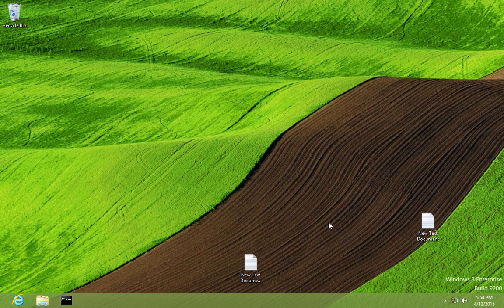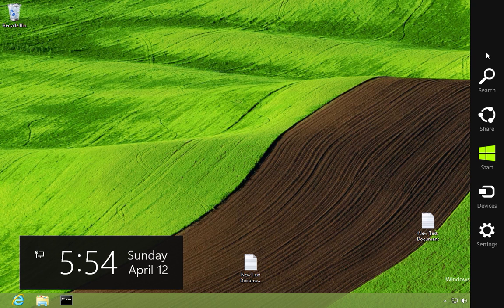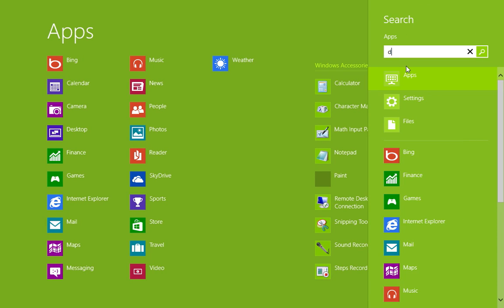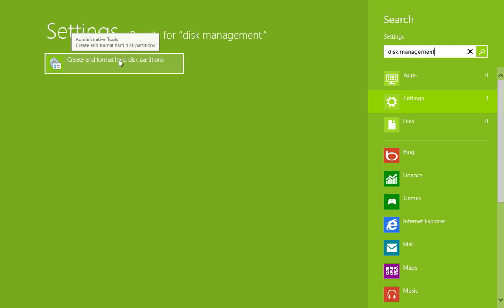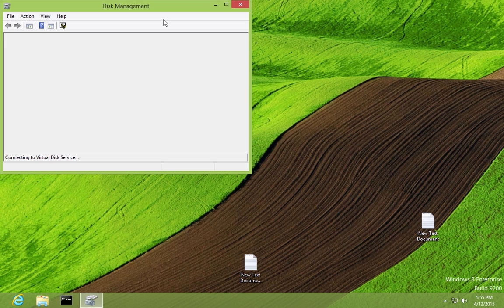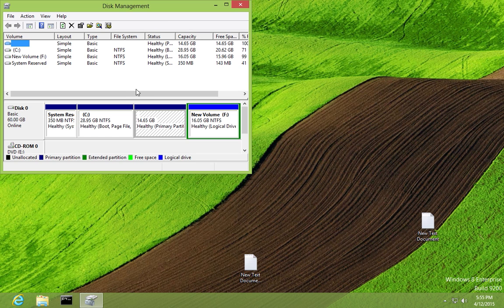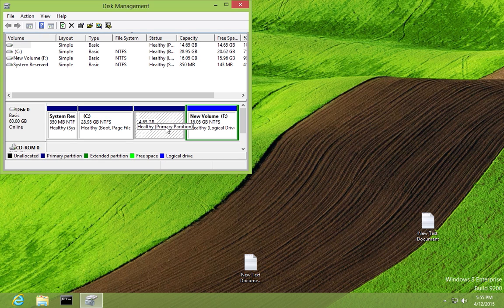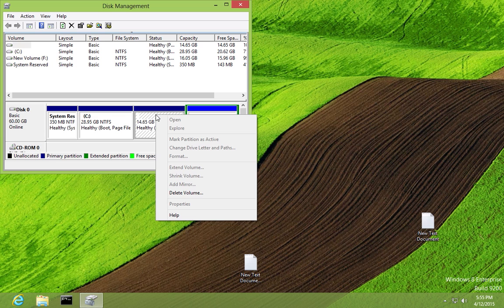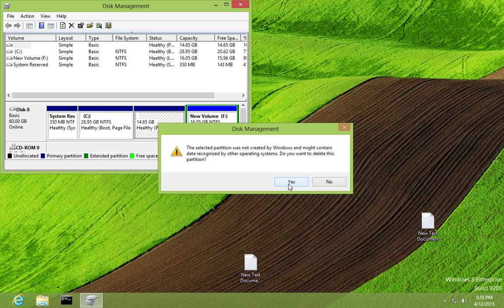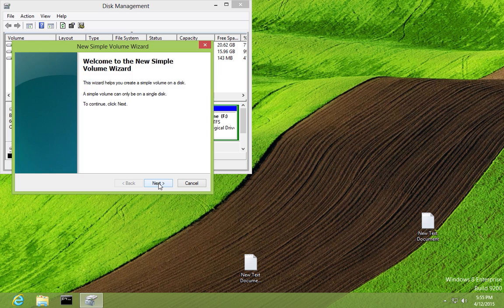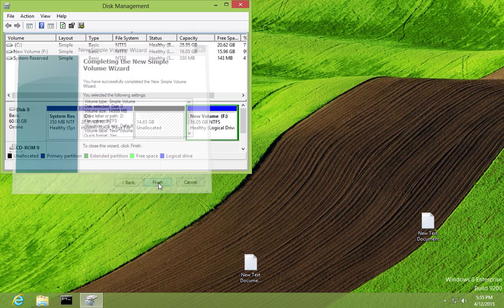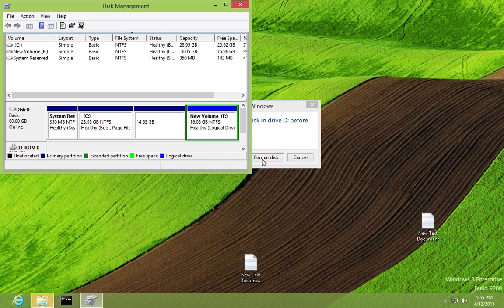Now in Windows 8, to remove the Linux installation, open Disk Management — search for it and choose 'Create and format hard disk partitions'. In Disk Management, find the partition where Linux is installed. Right-click on it, choose 'Delete Volume', click Yes. It now shows as unallocated. Right-click, select 'New Simple Volume', click Next and Finish.